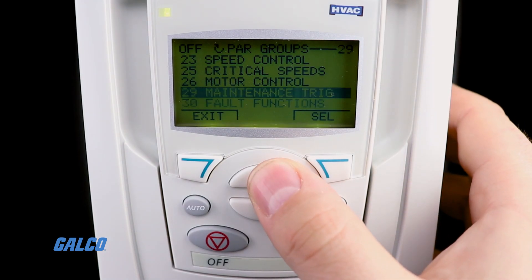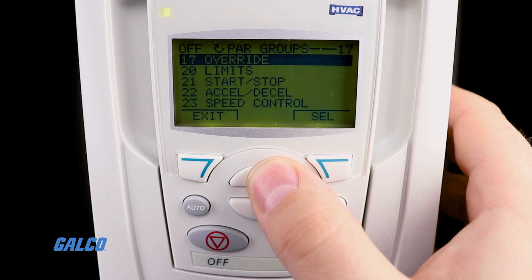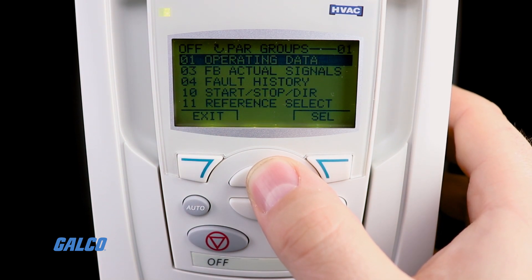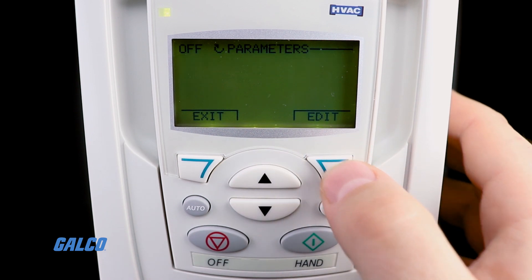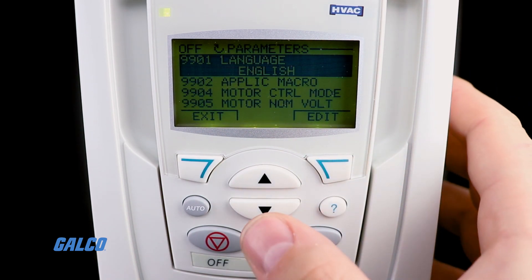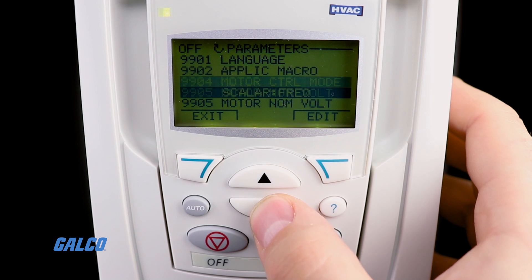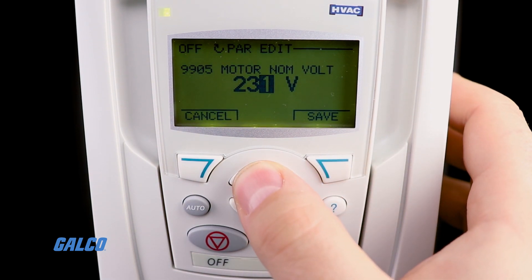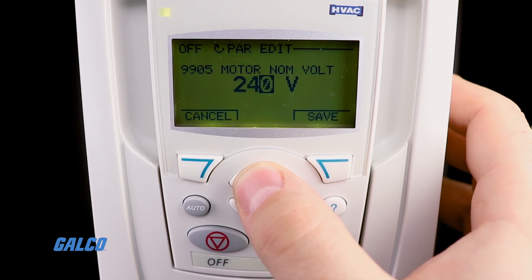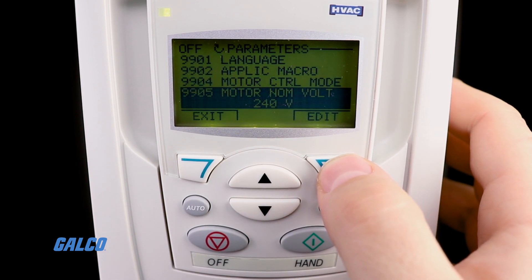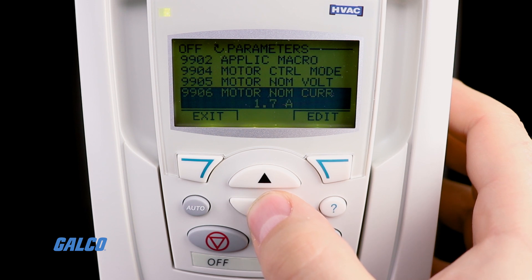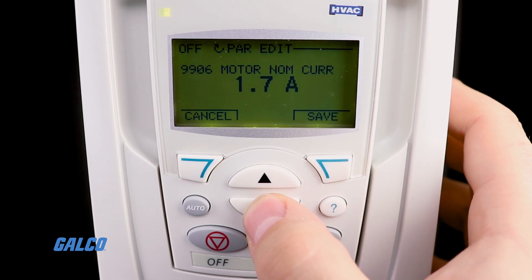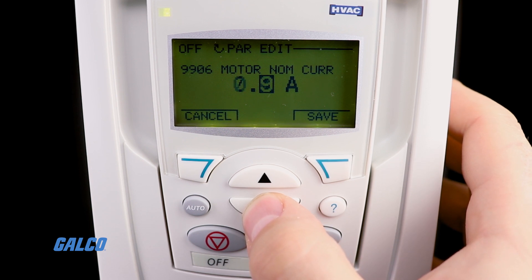Scroll to the parameter group that you would like to edit using the arrow keys and press the select button to open it. Now press the edit button to change the selected parameter value and adjust it as necessary. Note that the current set parameter value will appear below the highlighted parameter, and you can view the default parameter value at any time as a reference point by pressing the up and down buttons simultaneously.